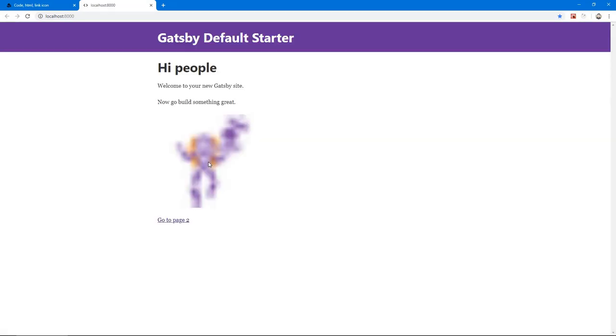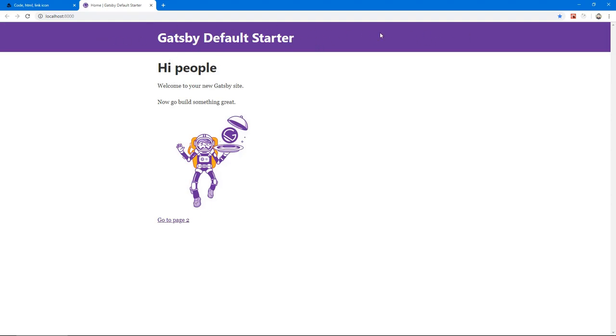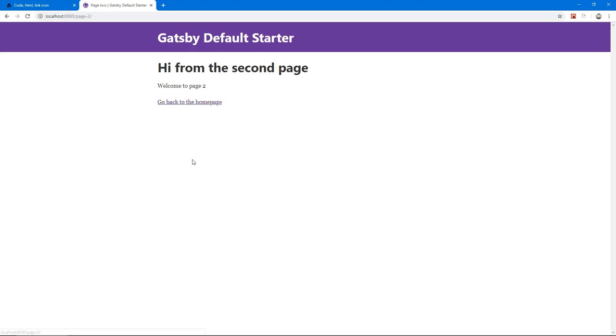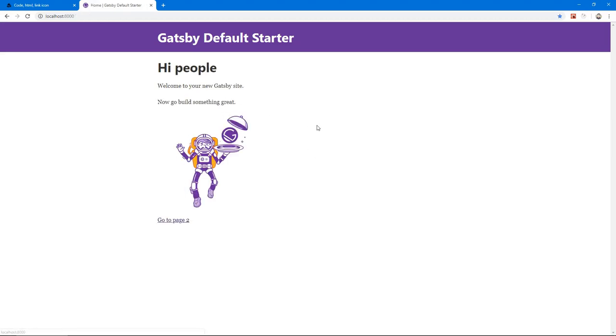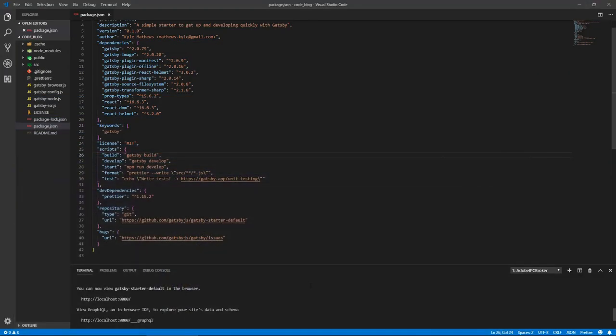We got here our header which is pretty simple right now, just the title, and we got this home page and we got a link to page two which just says page two. It's pretty simple right now and this is the boilerplate that comes shipped with Gatsby. So let's change a couple of things or let's just go through the structure and understand what's going on here.